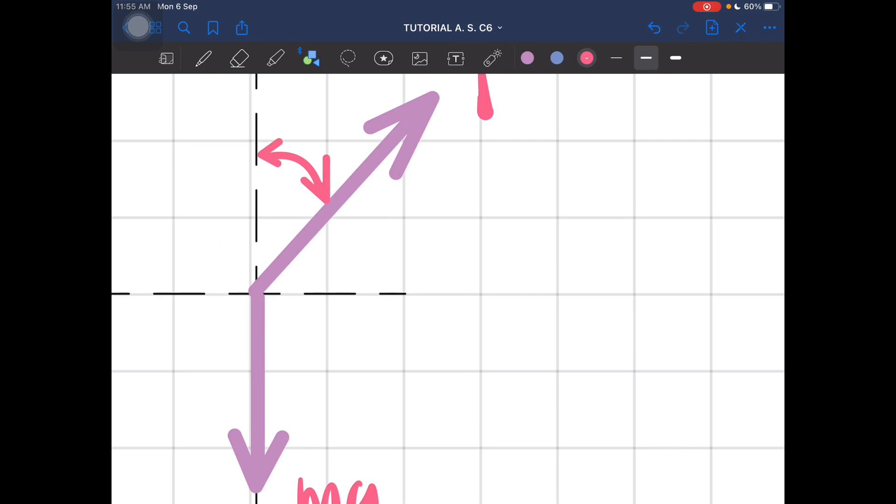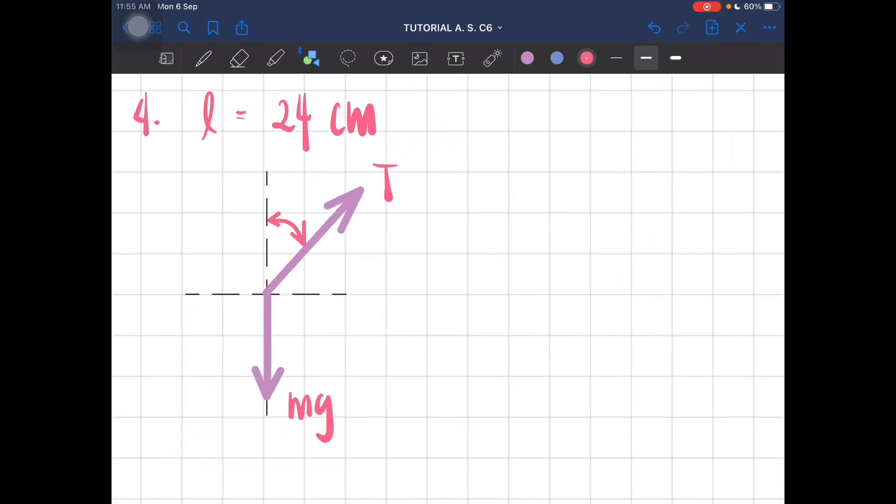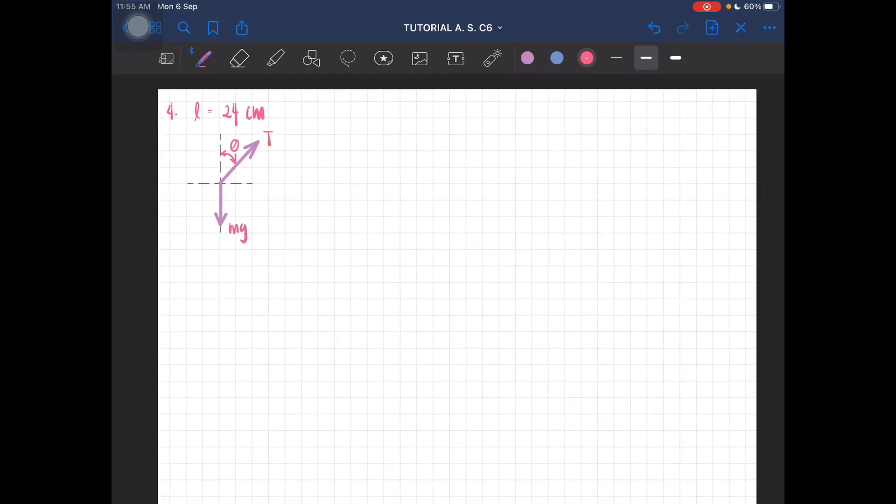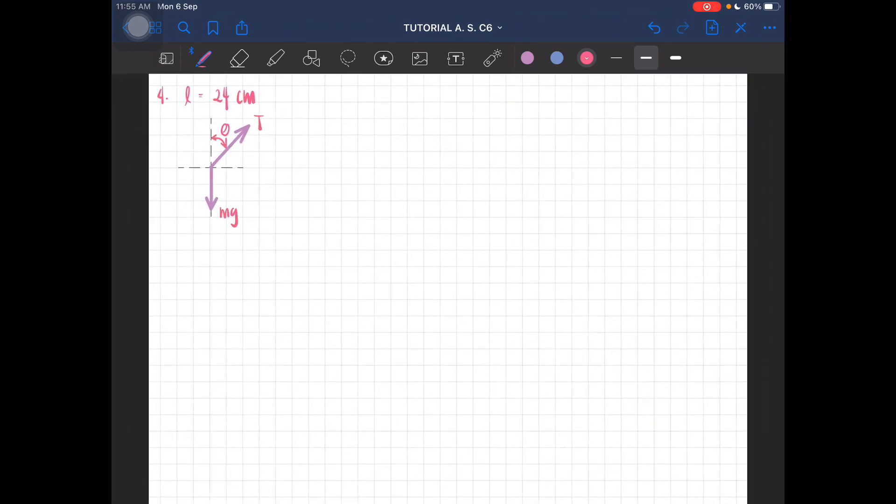The angle is here, so this is theta. Okay, so that is the free body diagram.